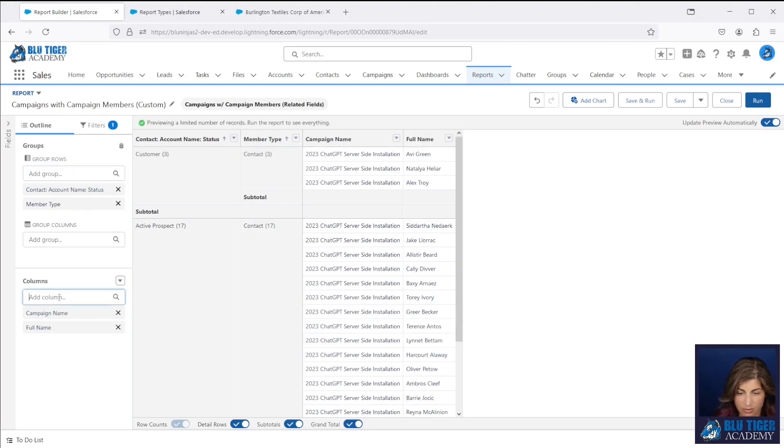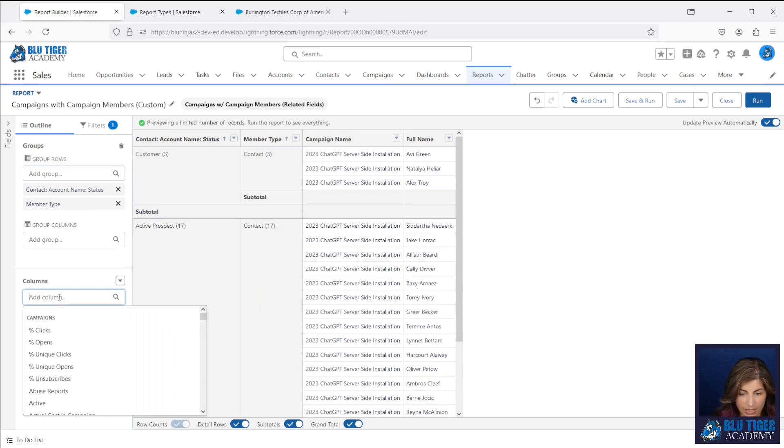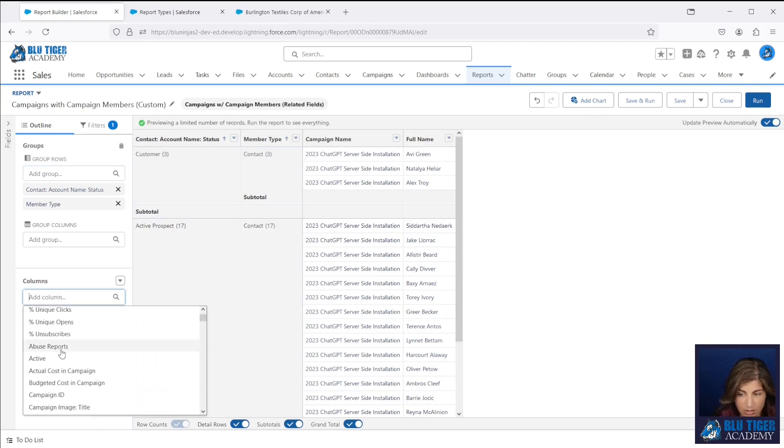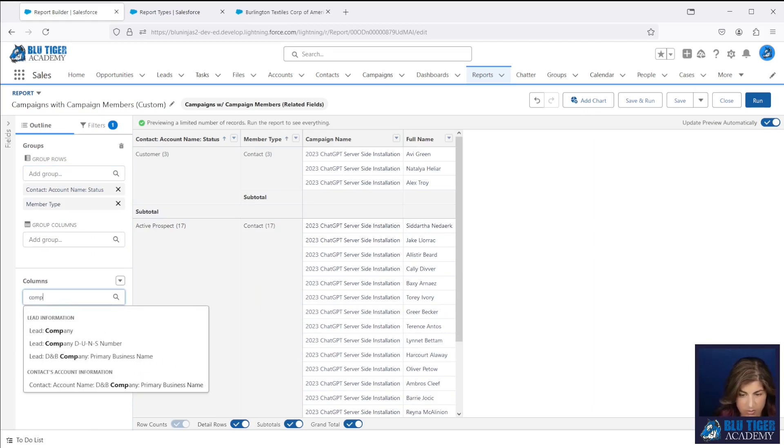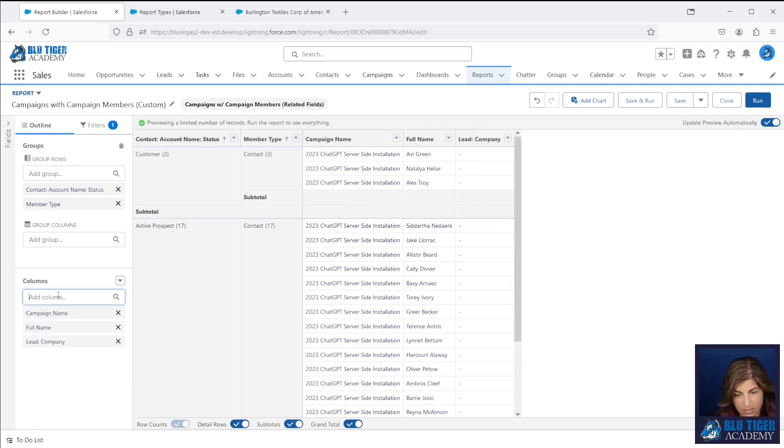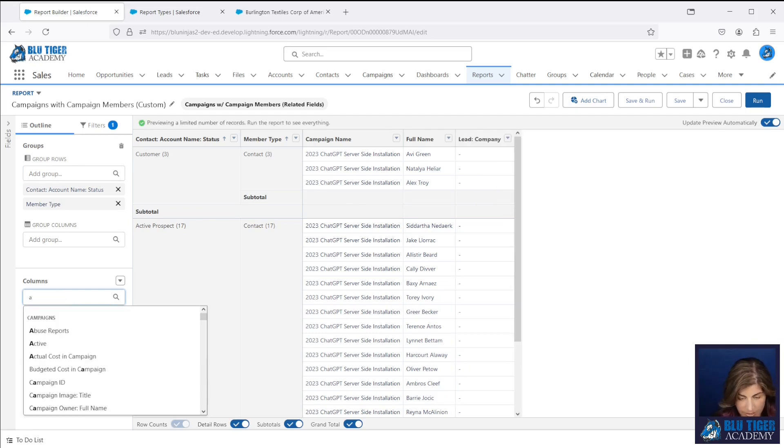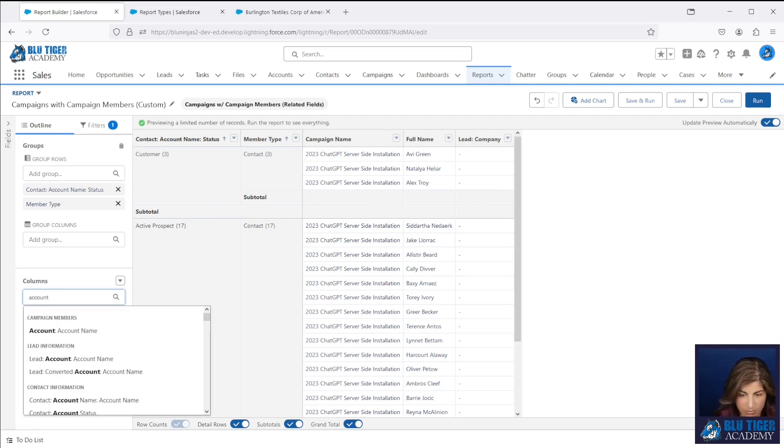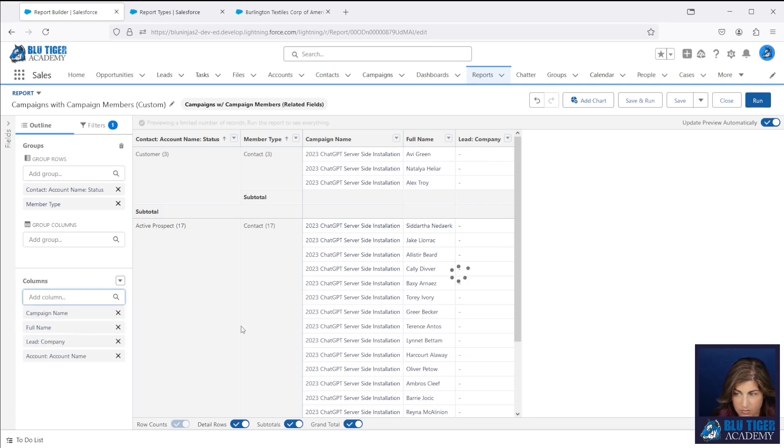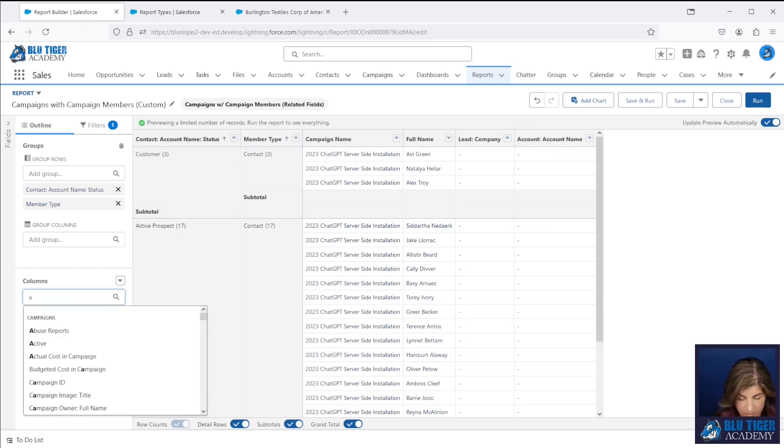We'll go ahead and add any additional fields that you want to see here. So we can see if I want to see the company name and the account name, it's going to be in different columns based on whether or not it's a lead or a contact.